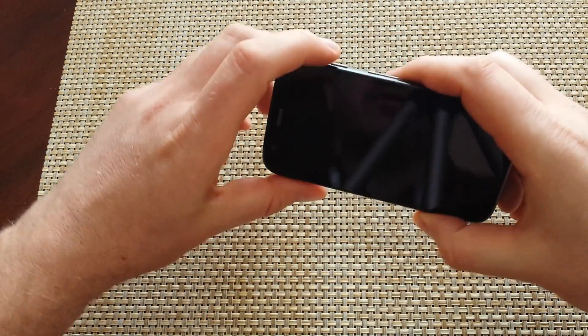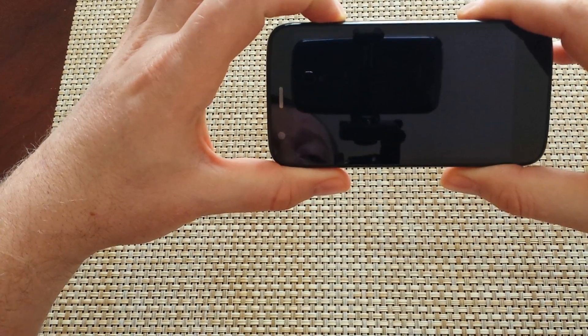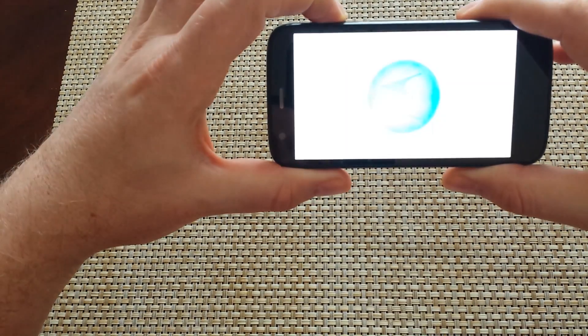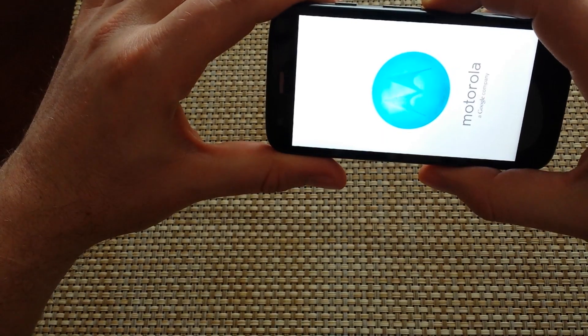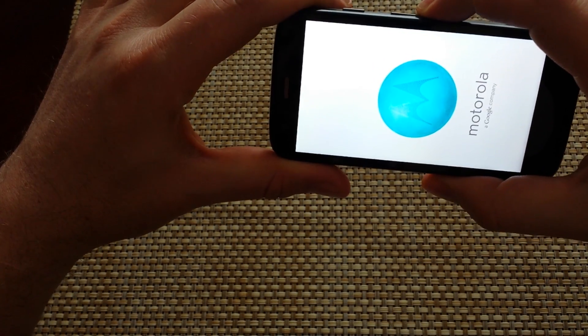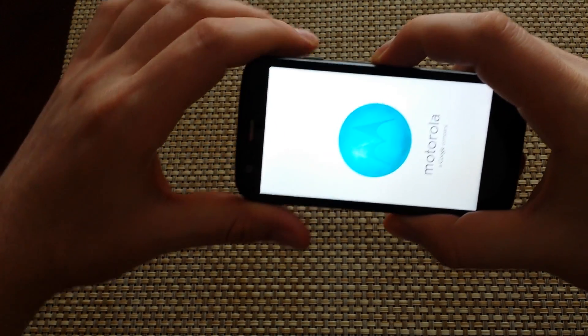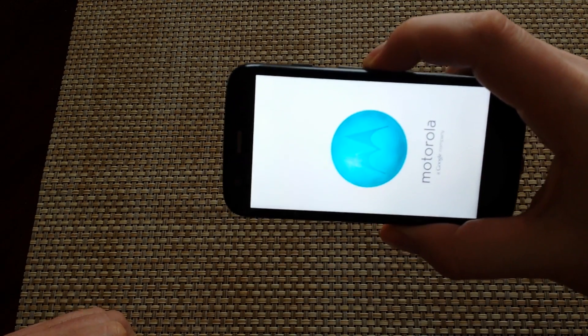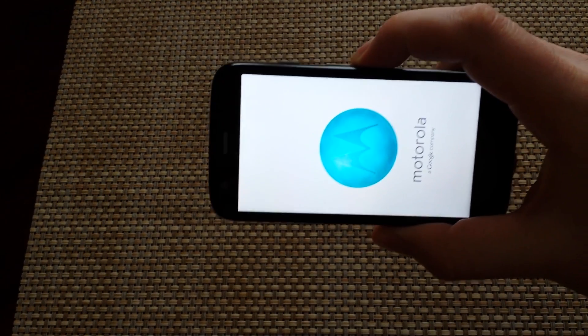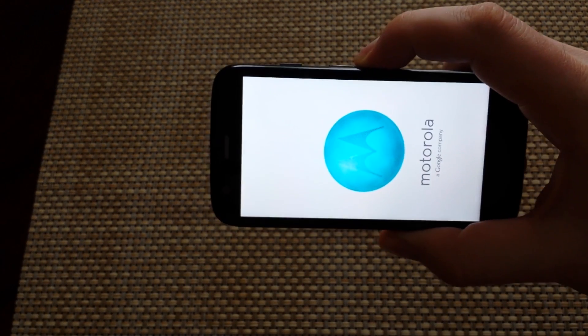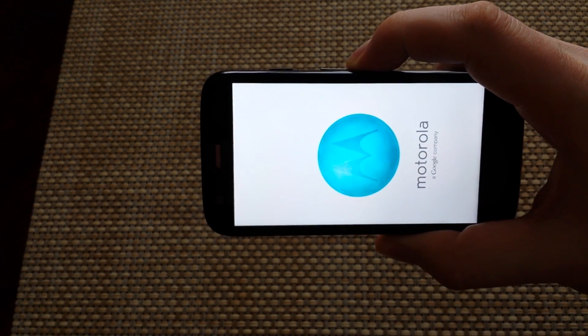What you want to do is press and hold the power key. Now once you get the Motorola logo, you want to let go and when the phone vibrates, then you want to press and hold the volume down button. You just want to keep holding the volume down button until the phone boots up all the way, which can take up to half a minute or so.